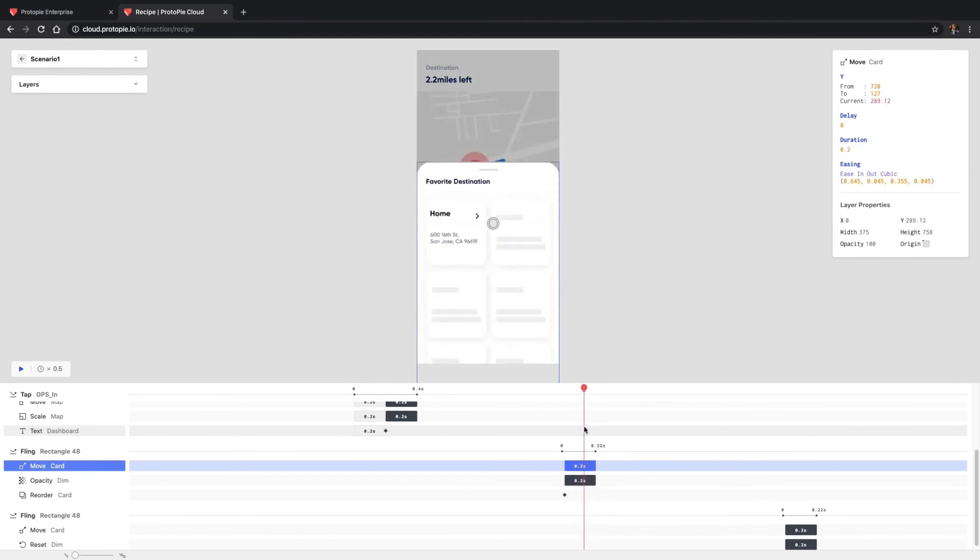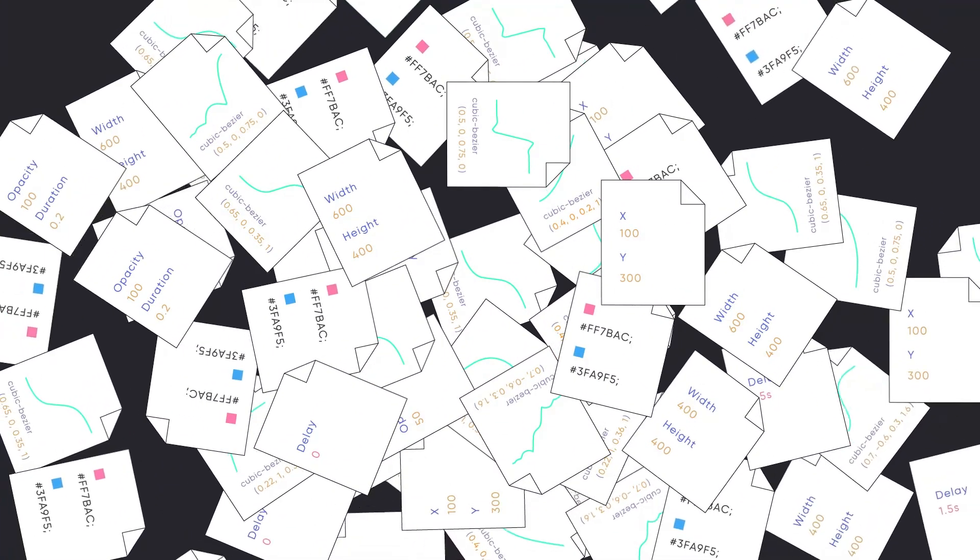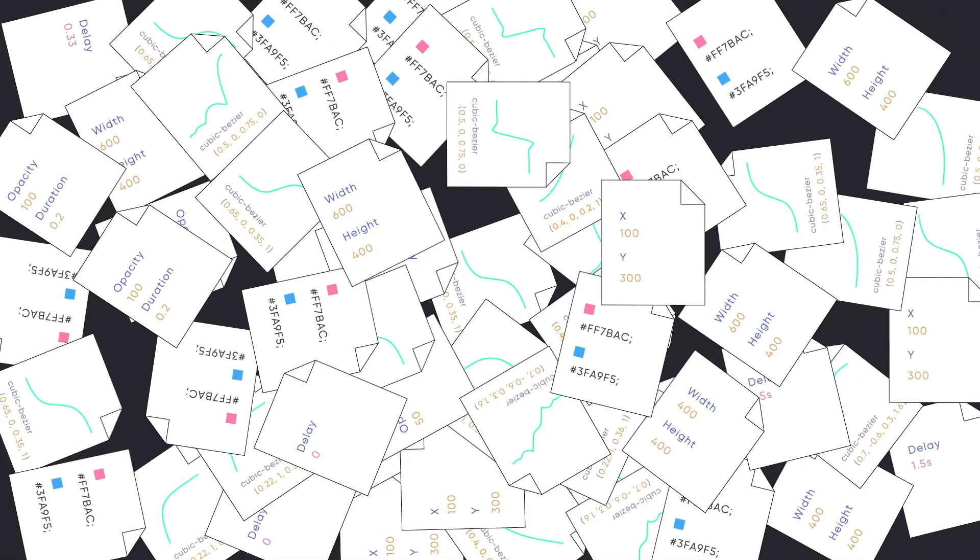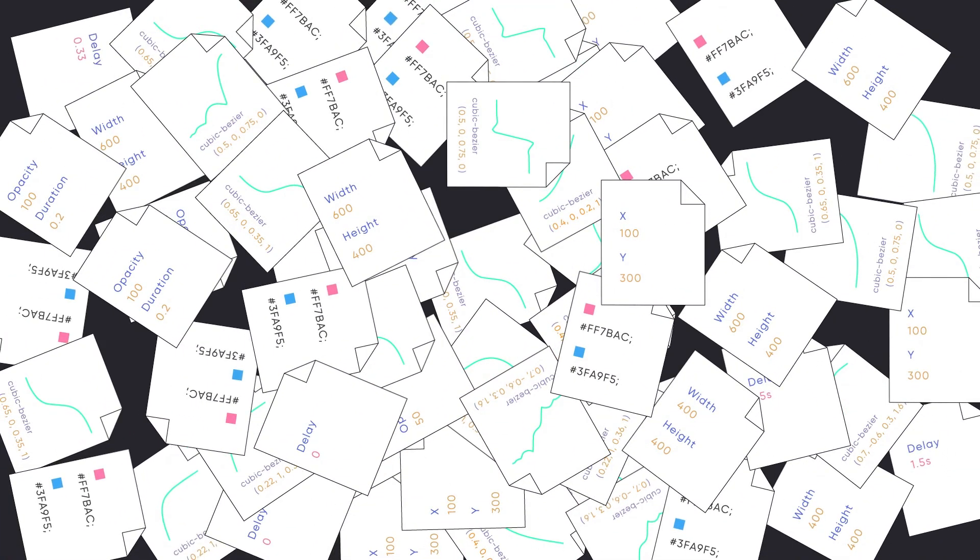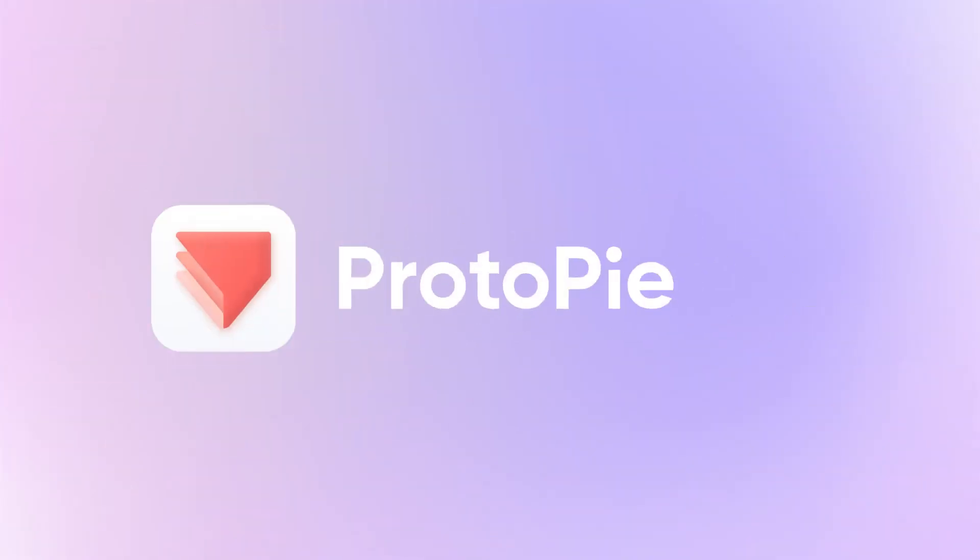And there you have it! With interaction recipes, designers no longer have to waste their time writing highly detailed spec documents. Simply record a scenario of your prototype and ProtoPie will automatically generate all the necessary specifications. See you in the next tutorial!